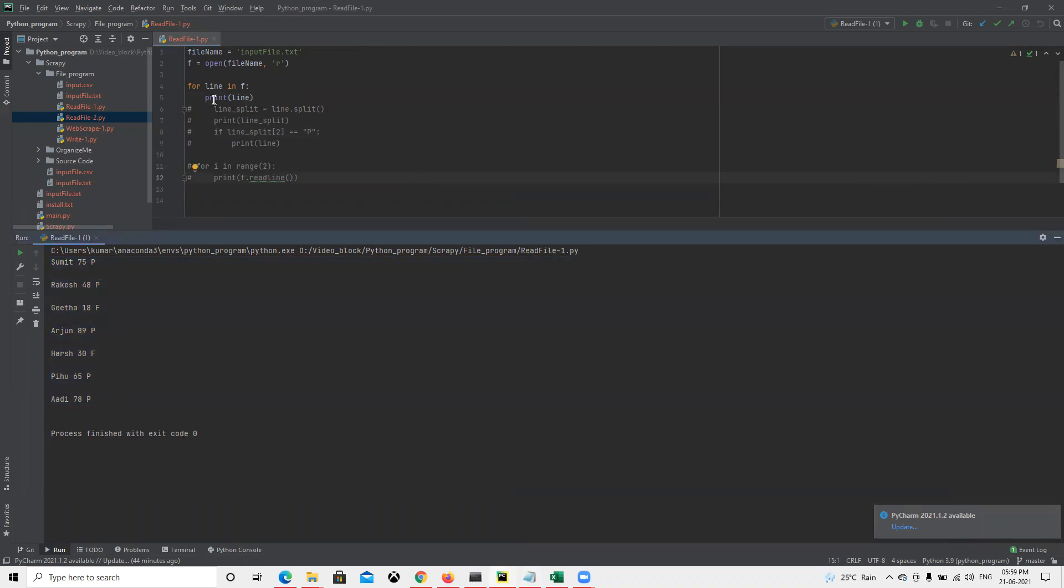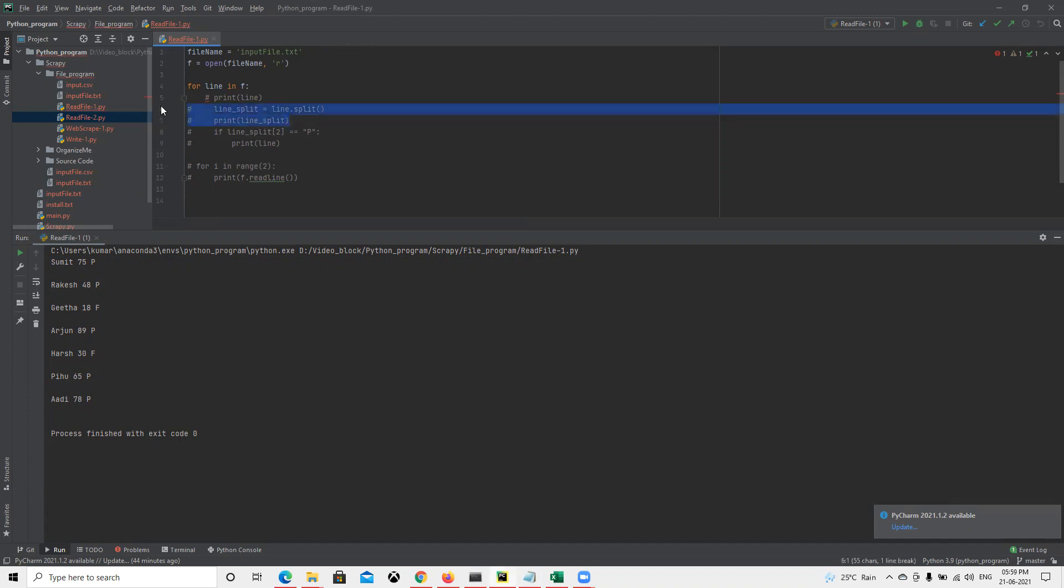Now suppose I don't want all of them. Now I need to split that line and get that name which needs to be printed. So what I will do is split.